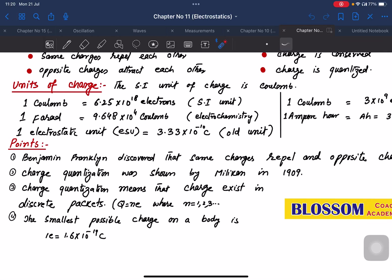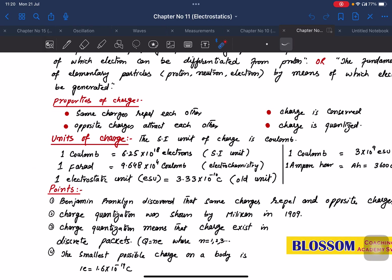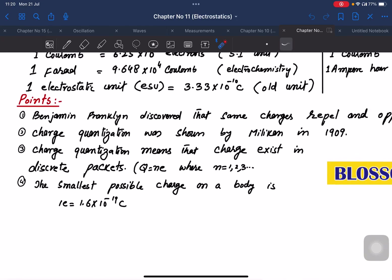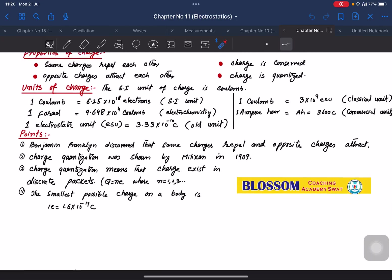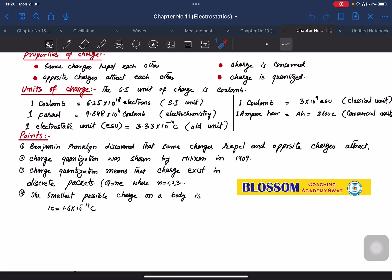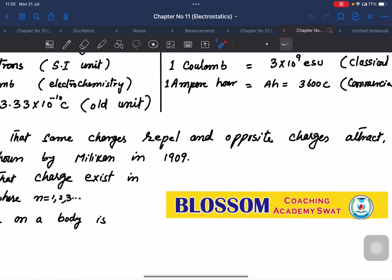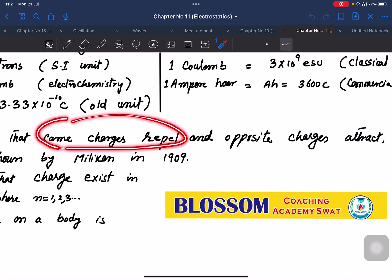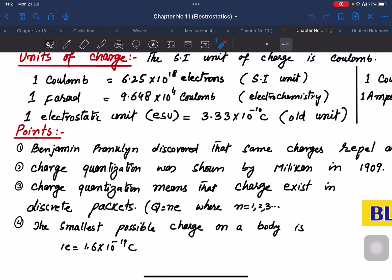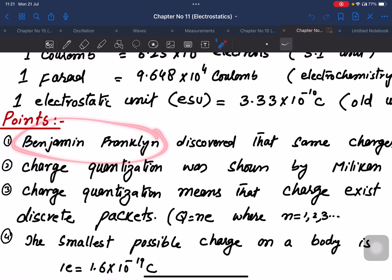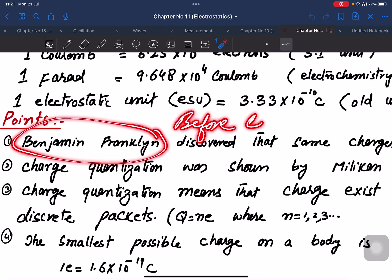Assalamu alaikum students. In electrostatics chapter number two, we last time discussed properties of charge and unit of charge. The important points: Benjamin Franklin discovered that same charges repel and opposite charges attract each other. This is what Benjamin Franklin found out, before Coulomb's law.